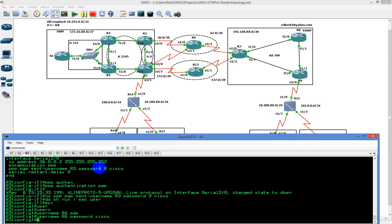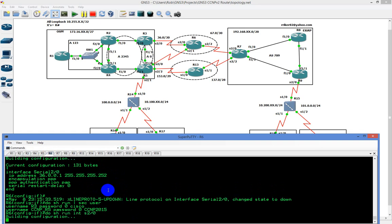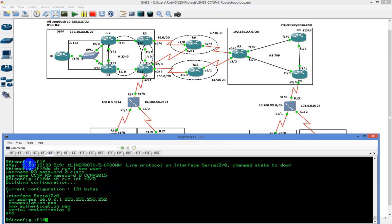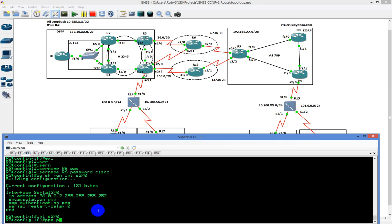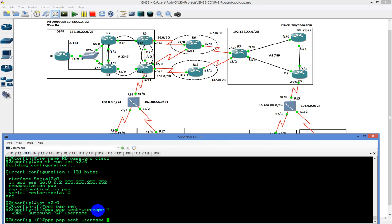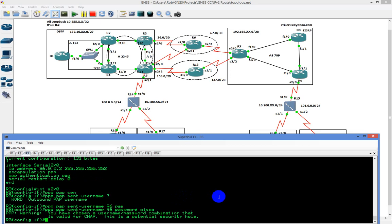Basically, what's happening is neither side is going to authenticate because I'm not sending the username information across. Both sides have PPP authentication PAP configured. So what I need to do is go to interface serial 2/0 and type in 'PPP PAP sent-username R6, password Cisco.' It says: you have chosen a username and password that is valid for CHAP, and this is a potential security hole.